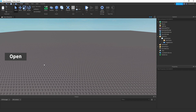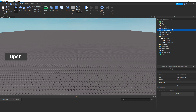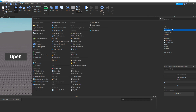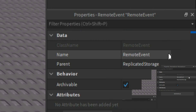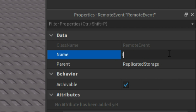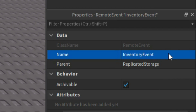Then we need to add in a remote event. If you go to ReplicatedStorage, click plus, then add in a remote event. Then in properties, change the name to InventoryEvent.